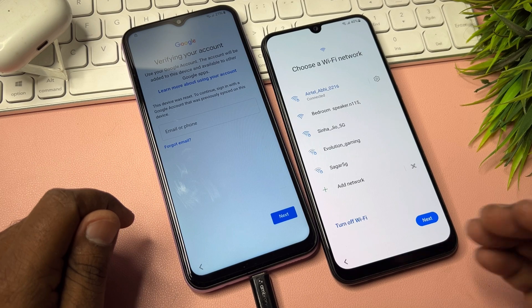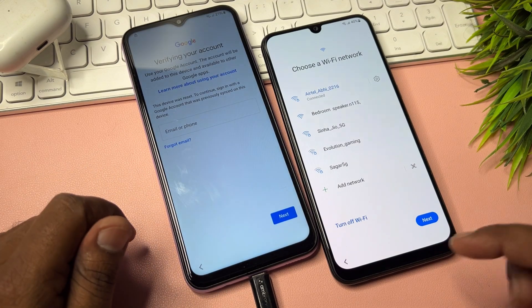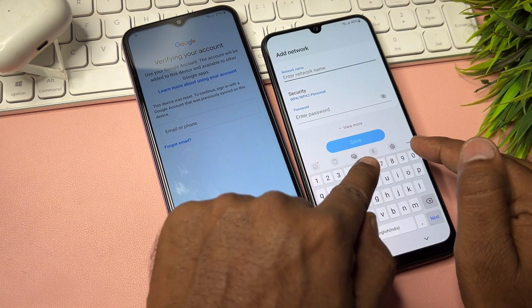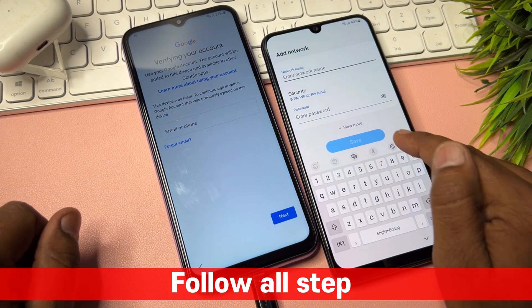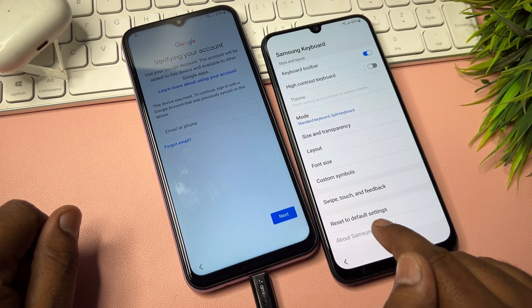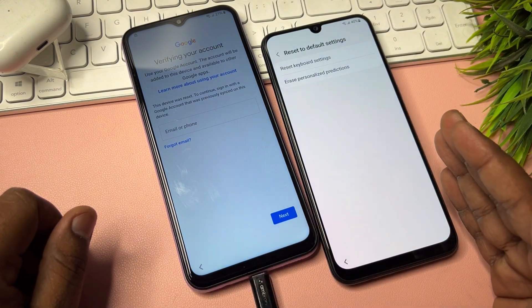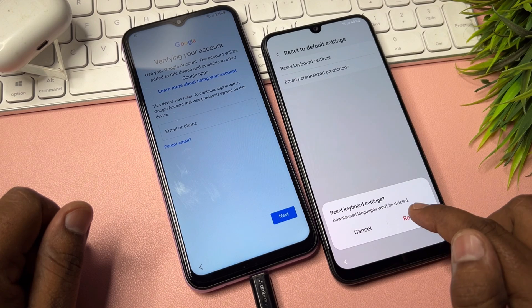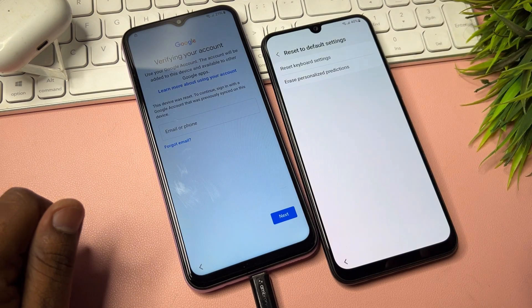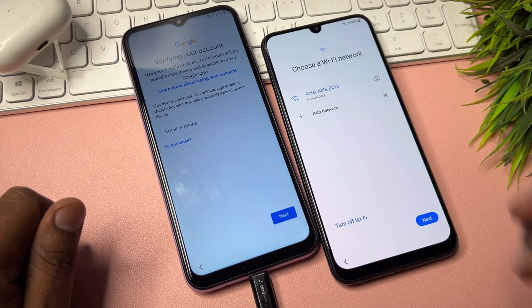Connect your smartphone to the internet via mobile hotspot or Wi-Fi. After successfully connecting, tap the Add Network option, find the small settings icon, and open it. On this page, go to the last option — Reset to Default Settings — and reset all the options there, like option two, three, and four. After resetting, go back to the Wi-Fi settings page.